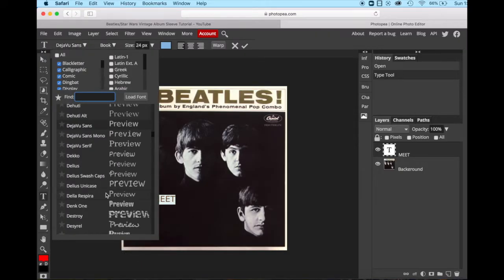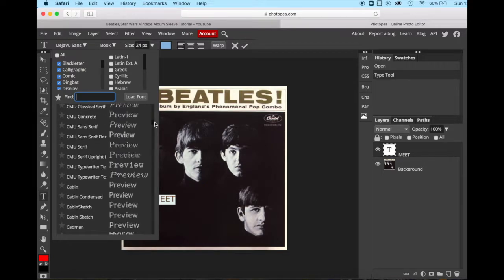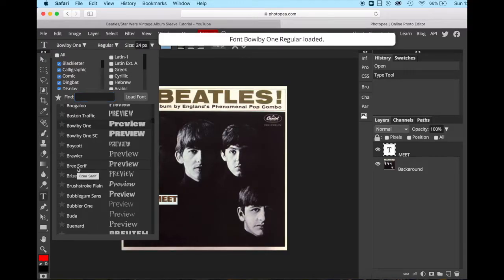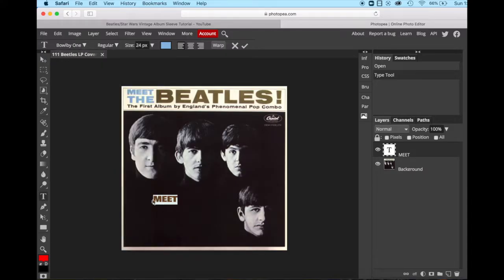And then these are all the fonts that are built into the program. And I'm going to go up and find Bowlby, Bowlby one. And we'll click Bowlby one, it says it's loading. It's loaded. And now if we close this, you'll see that we have changed our font down here.